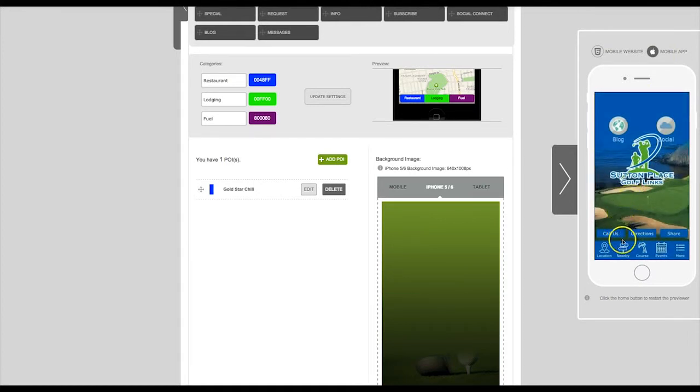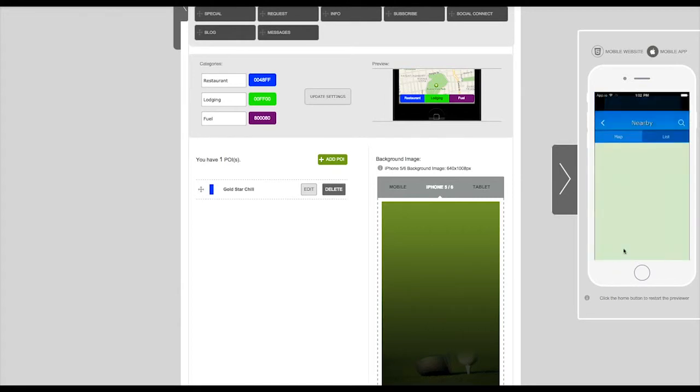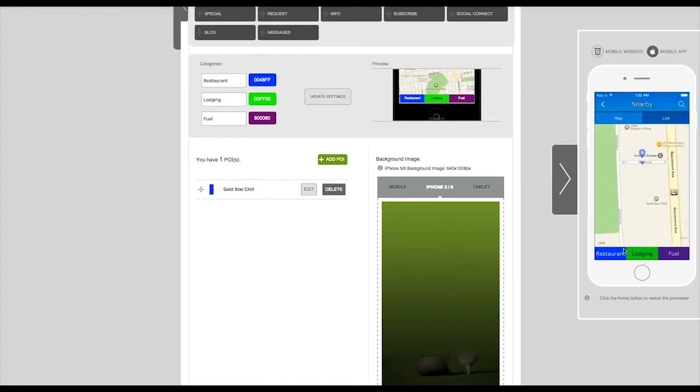Now you can see a live preview of your app. Find the tab we created and click on it.